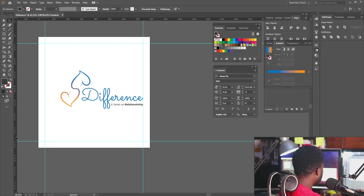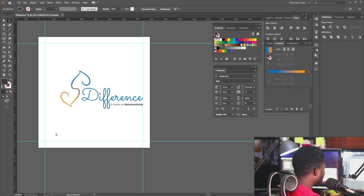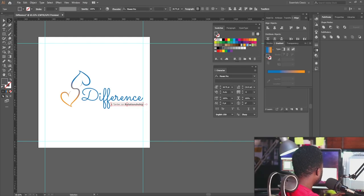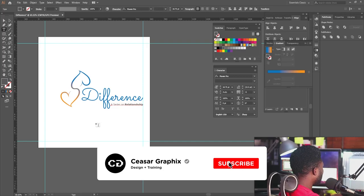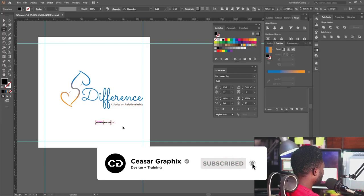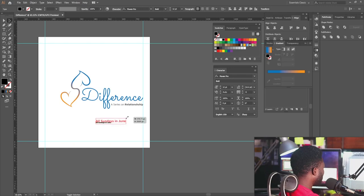I'll put the address and the date. Let me put the date first and close this, then make it a little bit bigger.